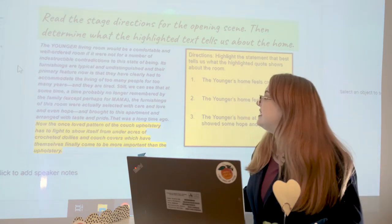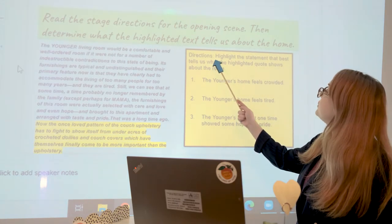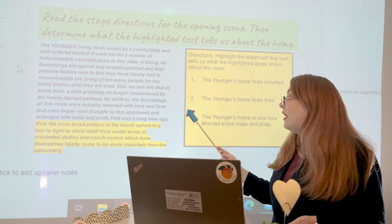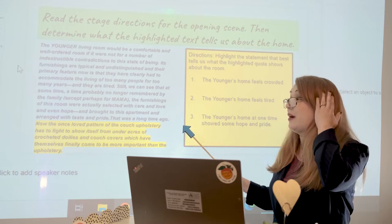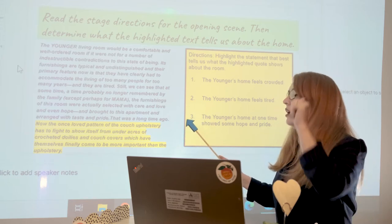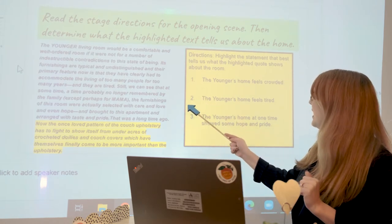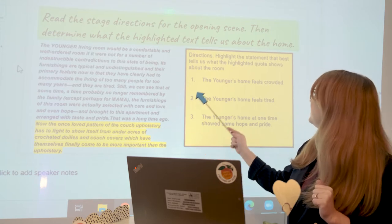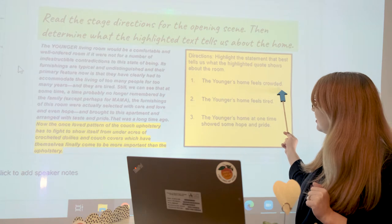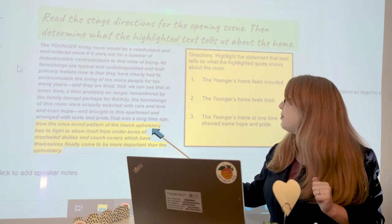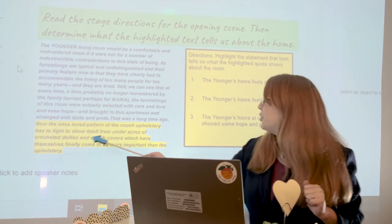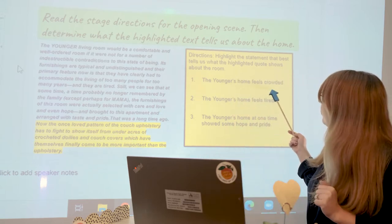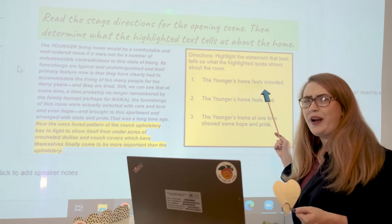What could this tell us about the home? We have some options — we don't have to come up with anything out of nowhere. Out of these three options, what does this highlighted quote tell us about the room? Is it that the Younger's home feels crowded? The couch upholstery has to fight to show itself from under acres of crocheted doilies and couch covers — maybe it's crowded with furniture, but not quite with people as far as I can tell.